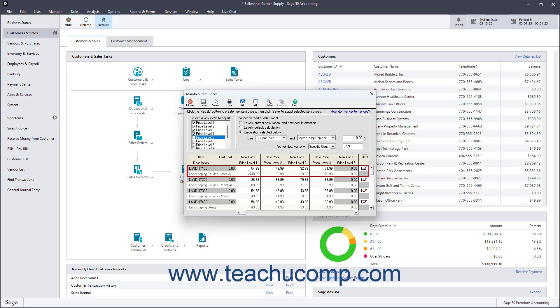You can also manually enter prices into the new price field, if that is easier. To set the new item prices when you are finished, click the Save button.